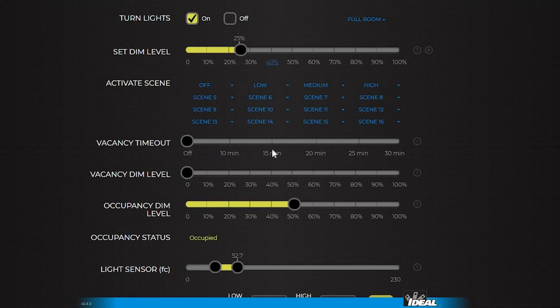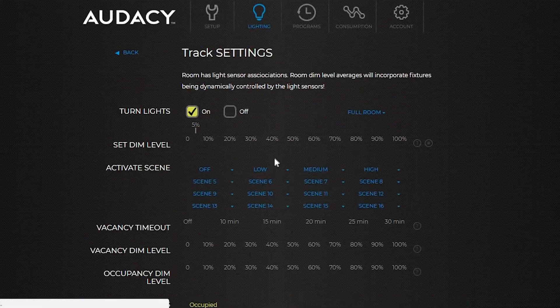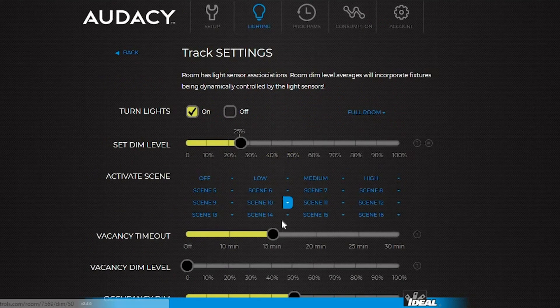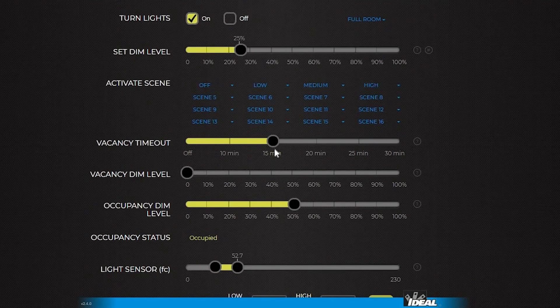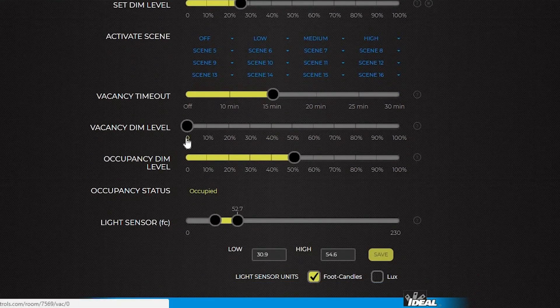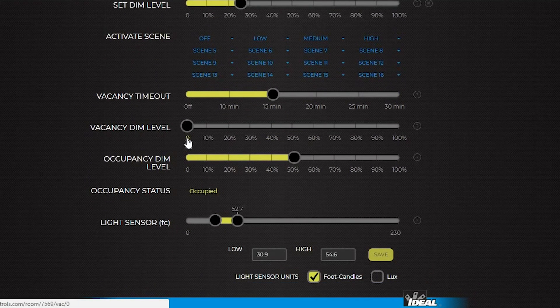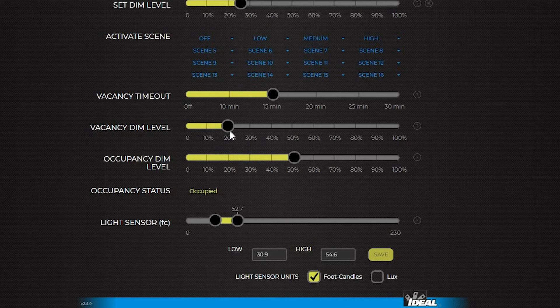This sets the vacancy timeout, which is how long after the motion sensor last reported movement that the lights will turn off automatically. The vacancy dim level is the level the lights should go to when the room becomes unoccupied. For example, in a hallway where the light should not turn completely off, set a vacancy dim level for when the hallway becomes unoccupied.